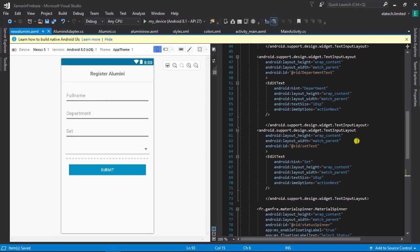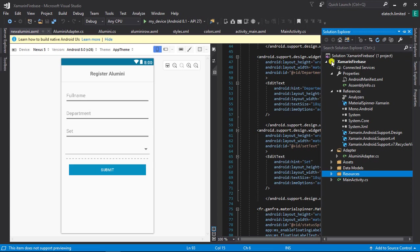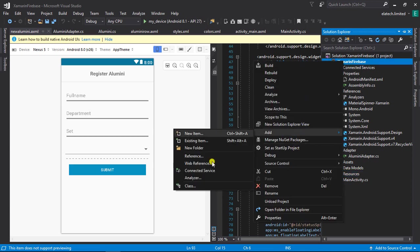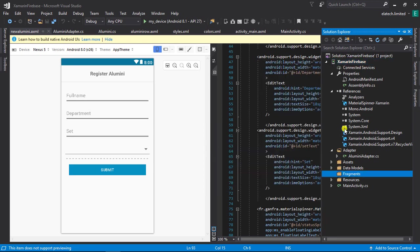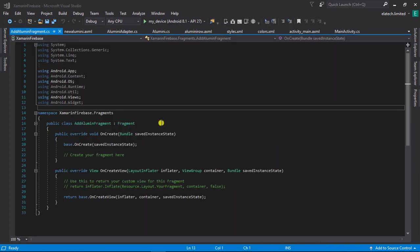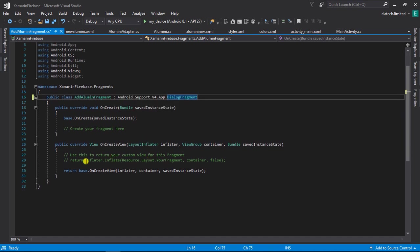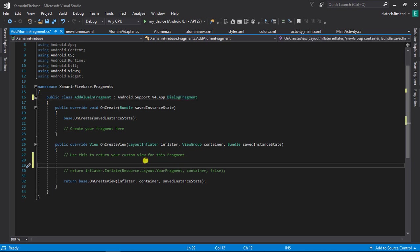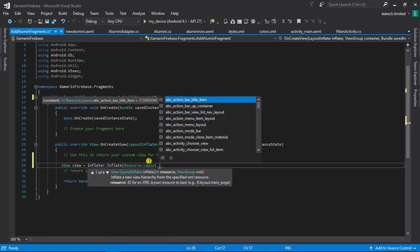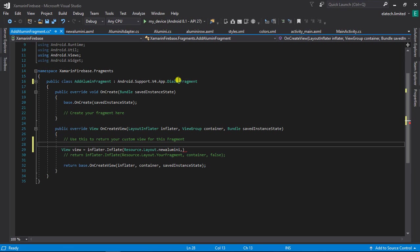The next thing we need to do is set up our dialog fragment. I'm going to go to the Solution Explorer and create a new folder called 'Fragment'. Inside it, I'll add a new fragment and name it 'AddAlumniFragment'. I'll then change the base class to make it a DialogFragment. Then I'll inflate our view by saying: view = inflater.inflate(R.layout.new_alumni), which inflates the layout we just designed as the dialog fragment's layout.